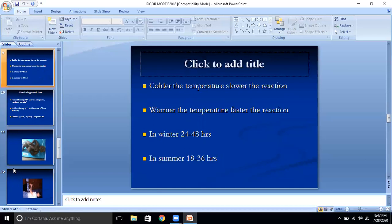Colder the temperature, slower the reaction; warmer the temperature, faster the reaction — as mentioned earlier. In winter it will take 24 to 48 hours; in summer, 18 to 36 hours.